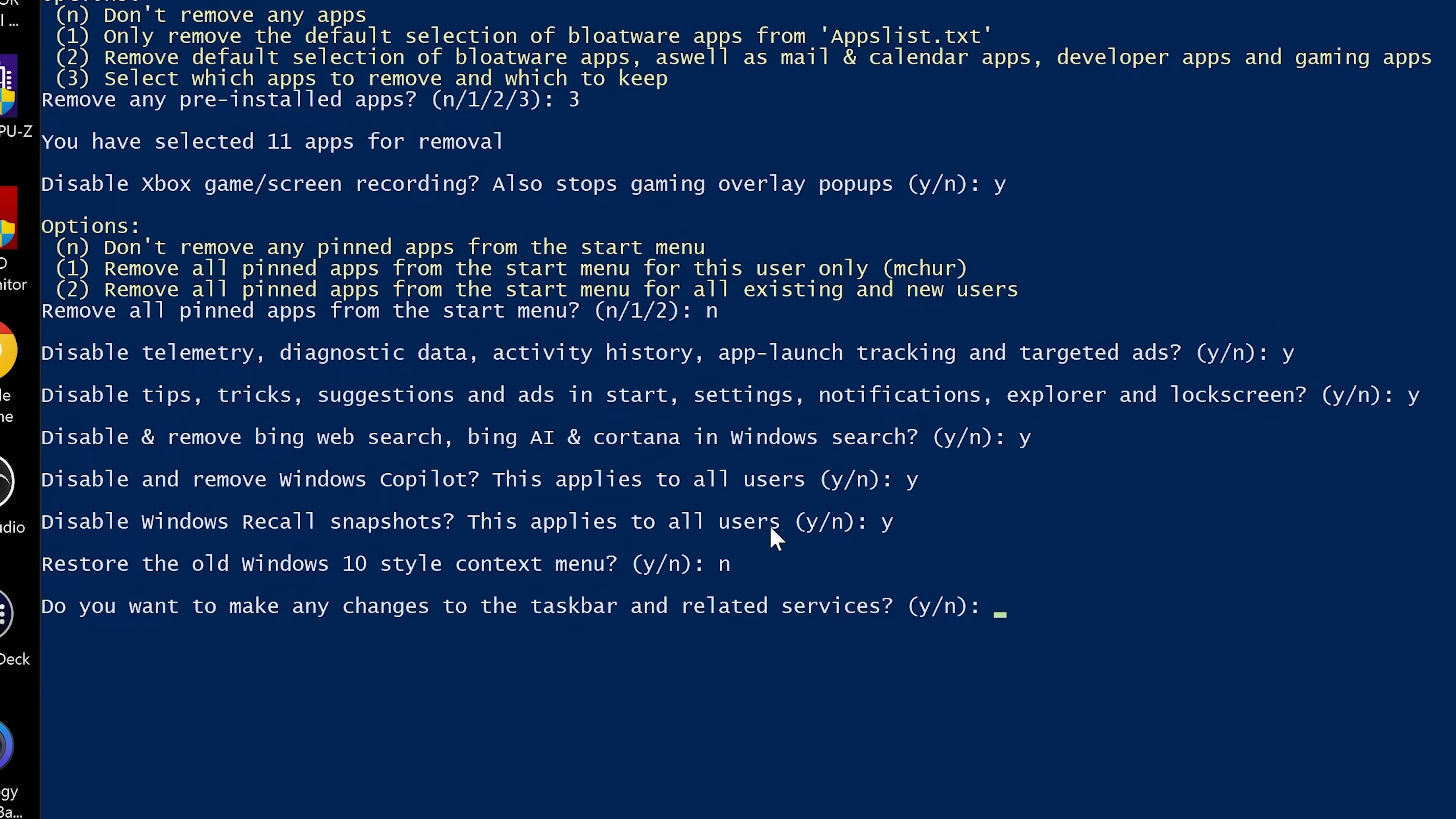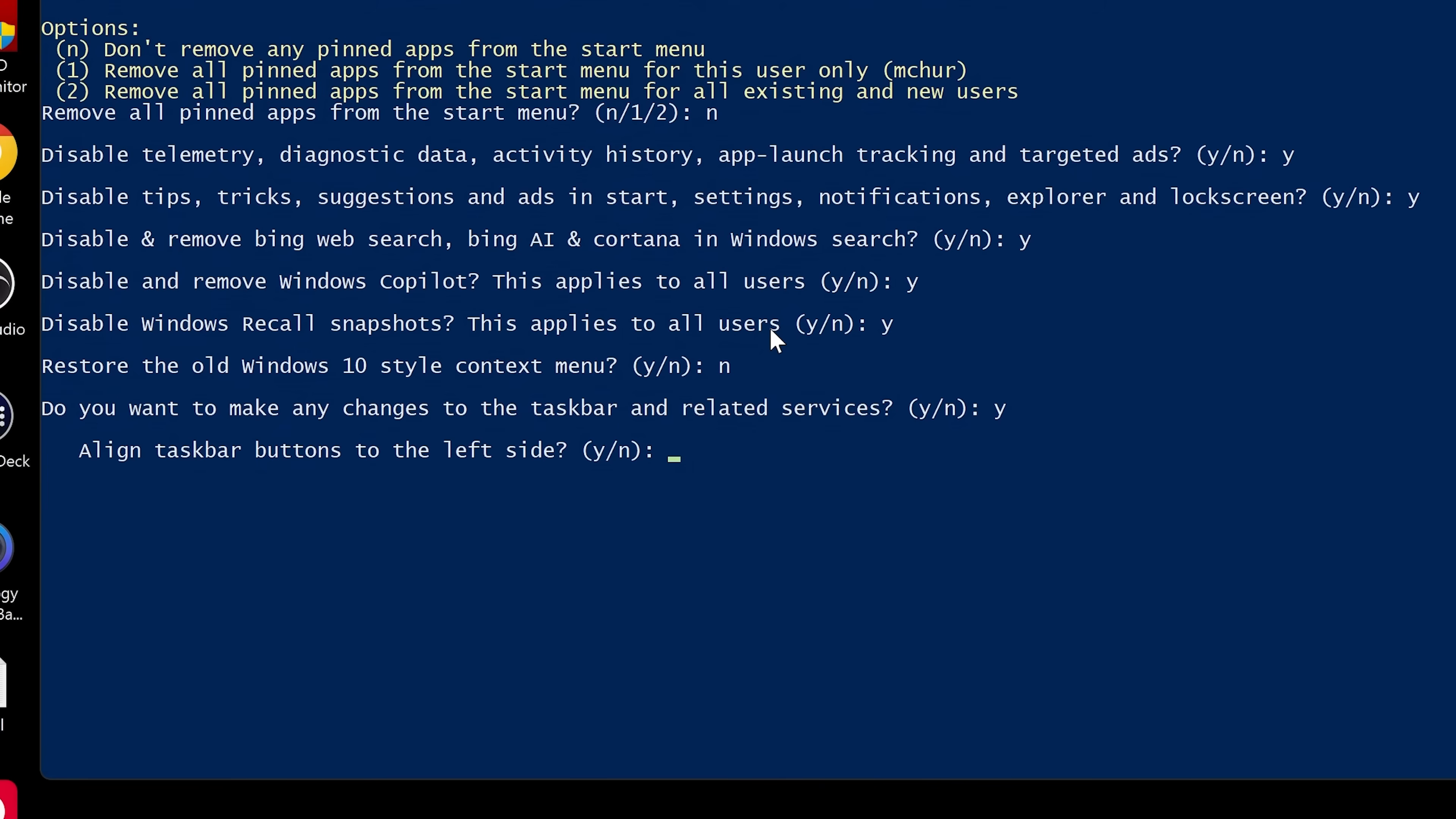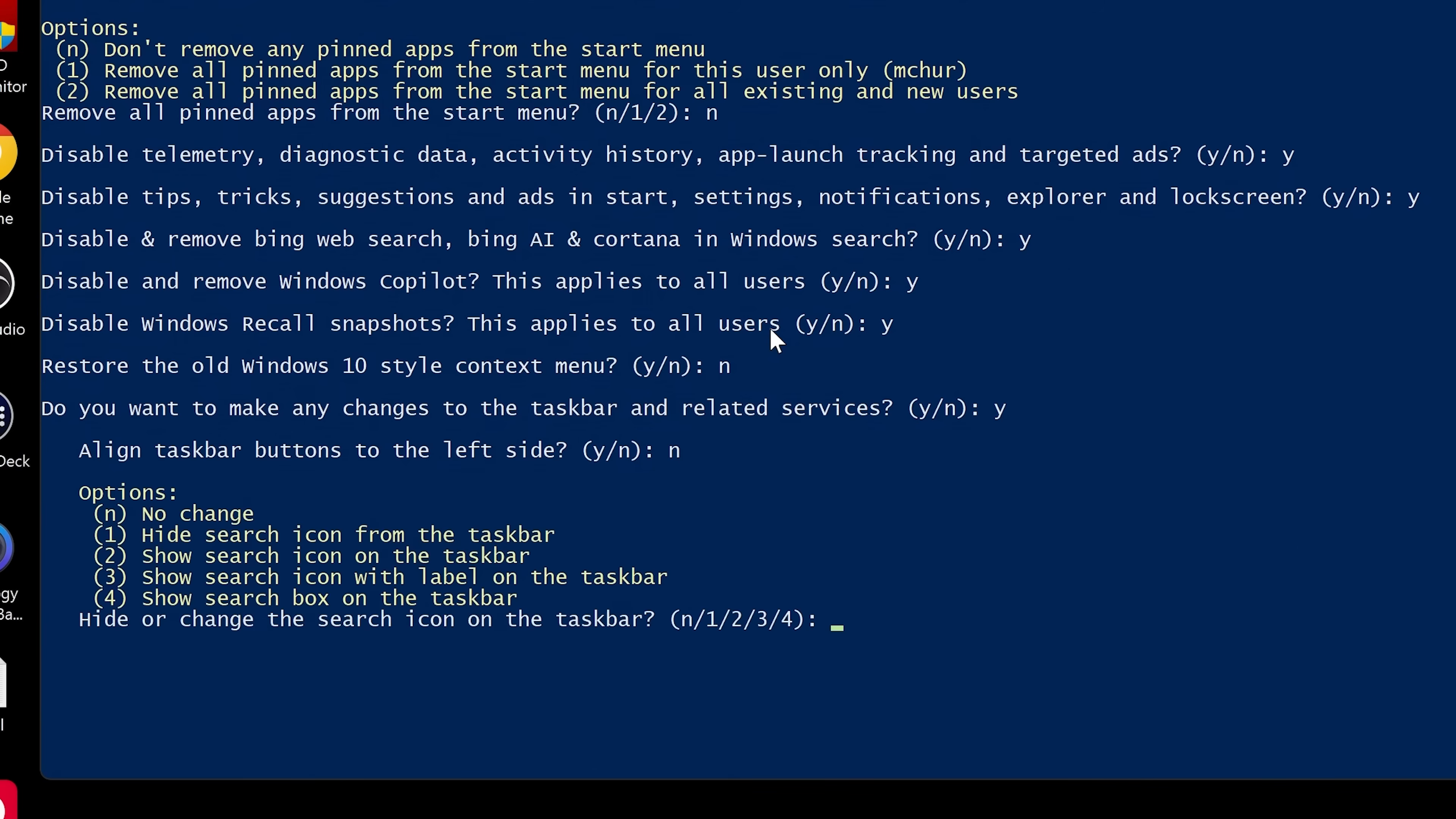Do you want to make any changes to the taskbar and related services? So I don't really think I want to, but let's take a look anyway, just for completeness. So you've got the option to align your taskbar buttons to the left hand side, which I know a lot of you like. Personally, I like it in the middle. So I'm going to choose no.